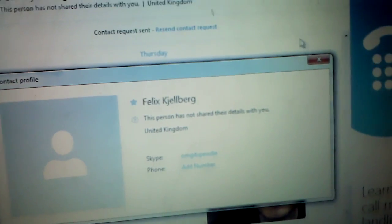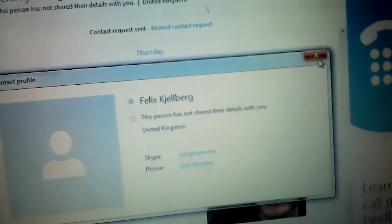This is...oh my god, it's PewDiePie. Oh my god, it's PewDiePie. That's how you find him.